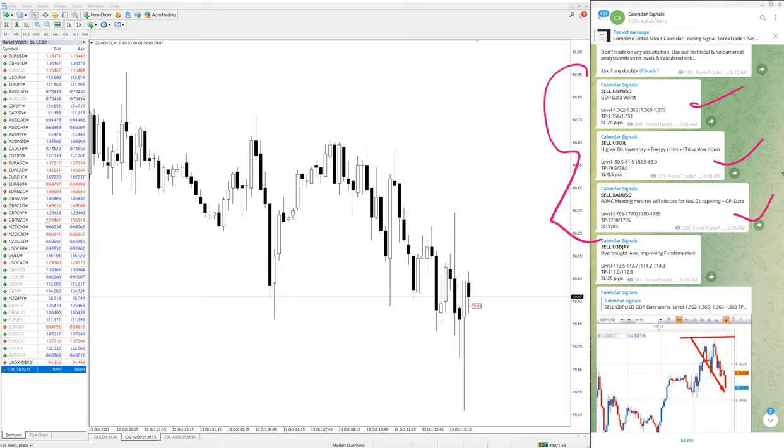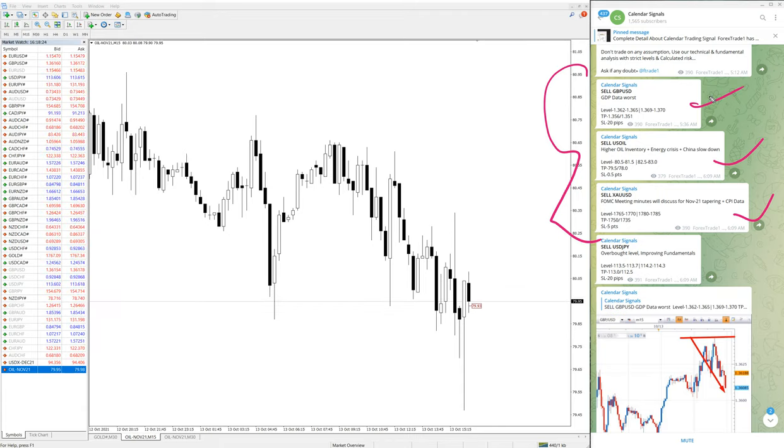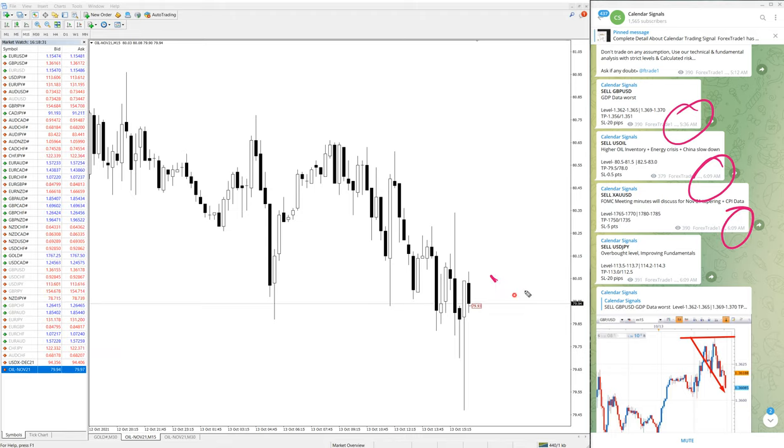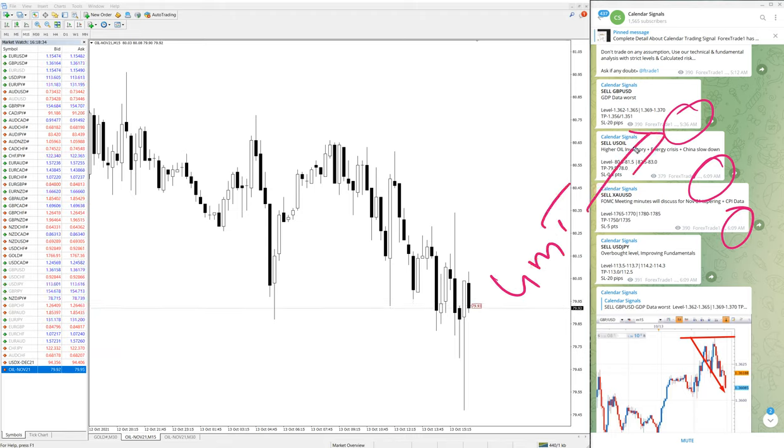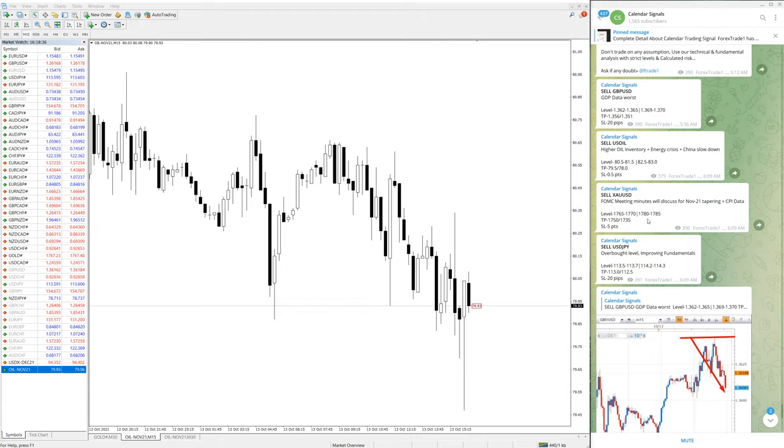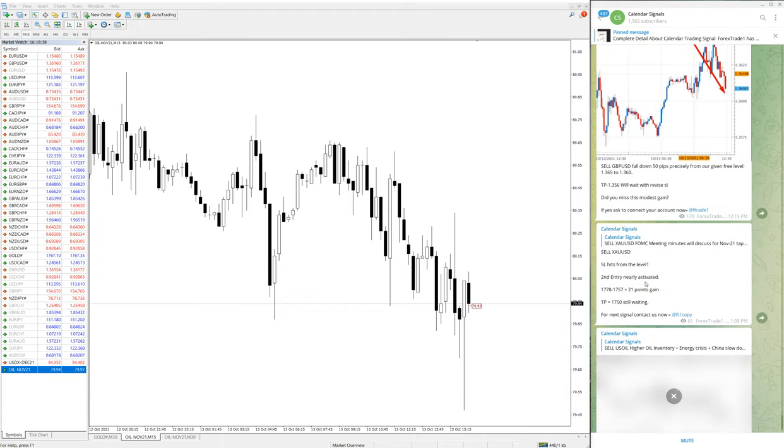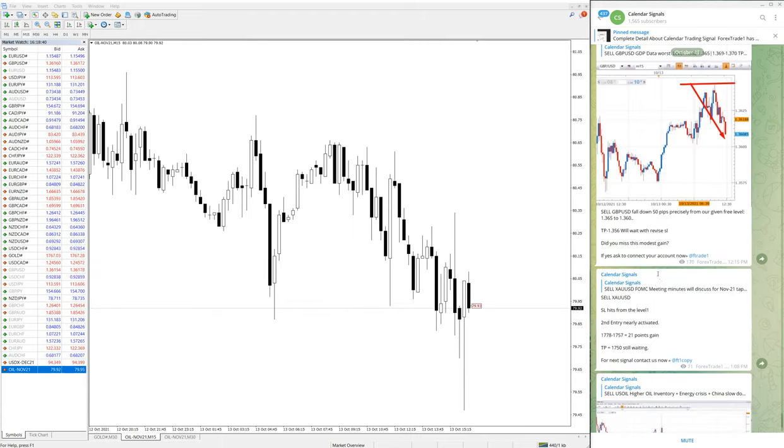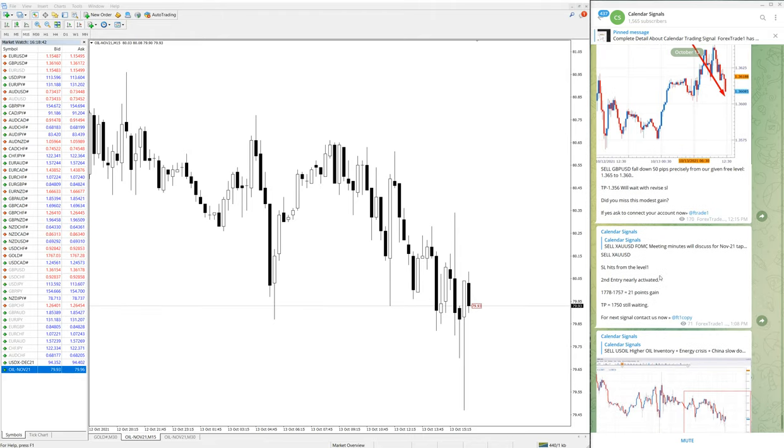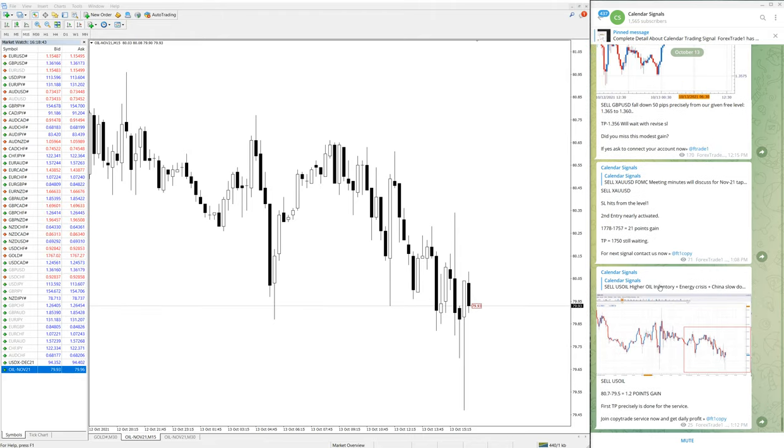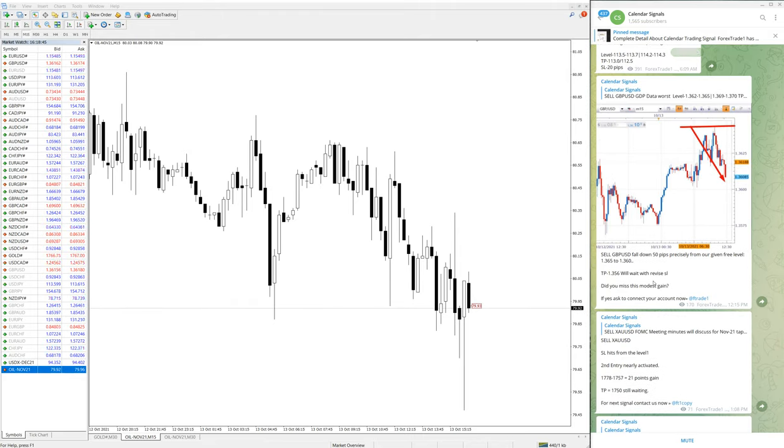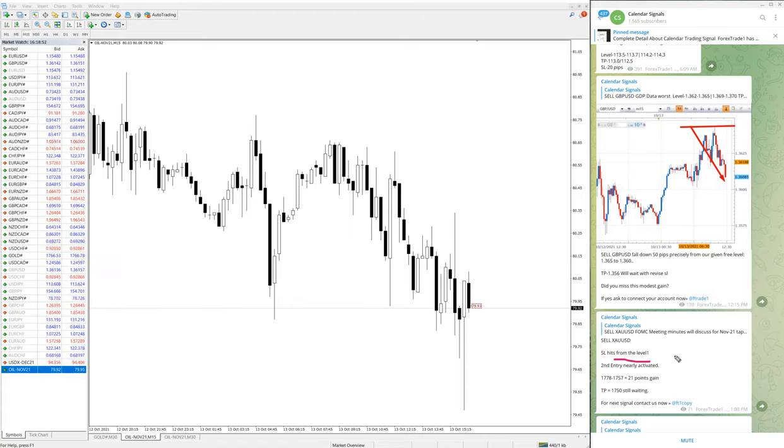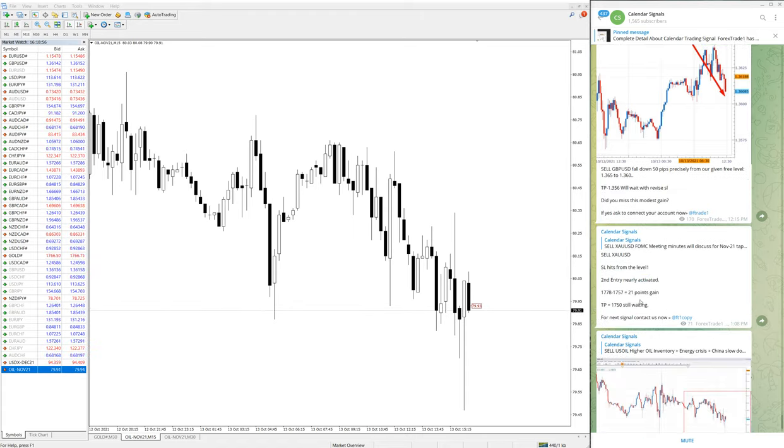You can check the timestamp what time we have given the signal to cross verify. This is as per GMT time we have posted the signal. Subsequent to that, you can see these updates, the live updates we have given on our channel, like whether it is performing or not. For example, on XAUUSD we updated that stop loss hit from the first level, and then second level activated and is performing.